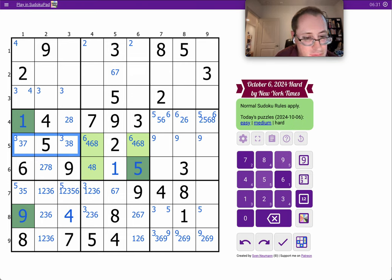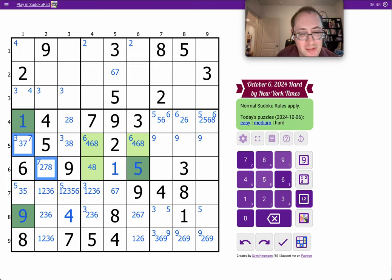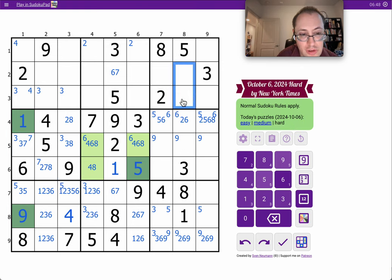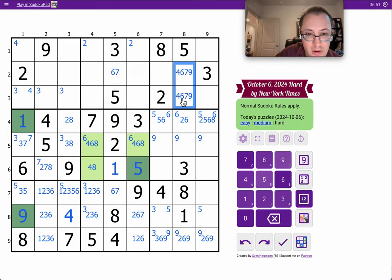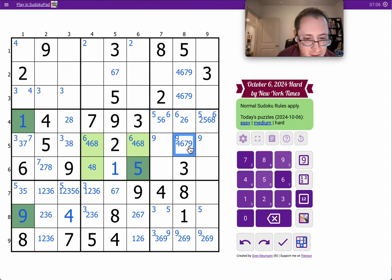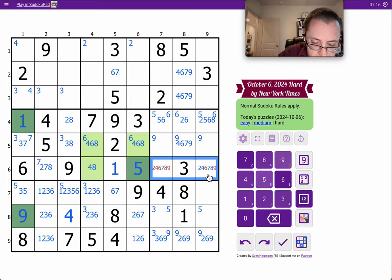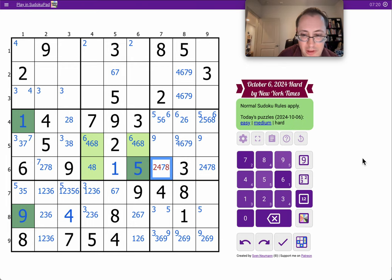Don't miss those 3s also. Column 8 looks interesting — I haven't done anything with that yet. It sees 1, 3, 5, and 8. So these see 1, 2, 3, 5, 8 — they're 4, 6, 7, 9. These can't be 1, 3, 5, 6, 9 — so 2, 4, 7, 8 are left, and that one can only be 7.